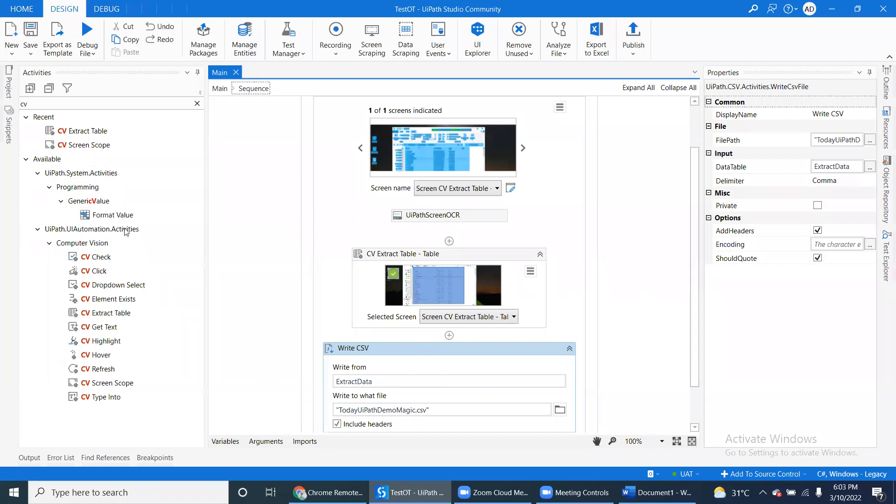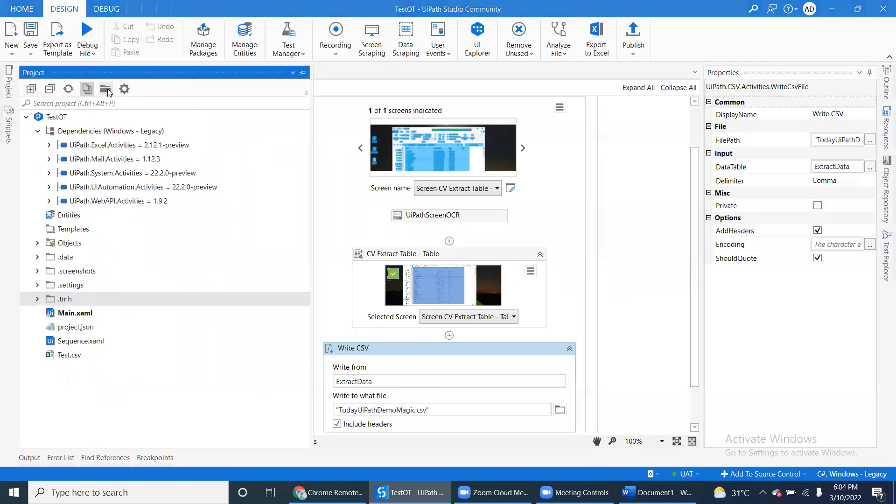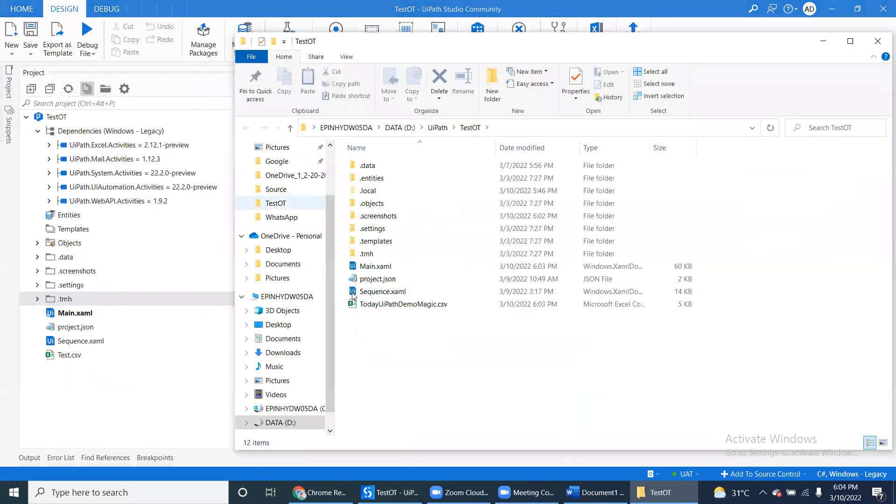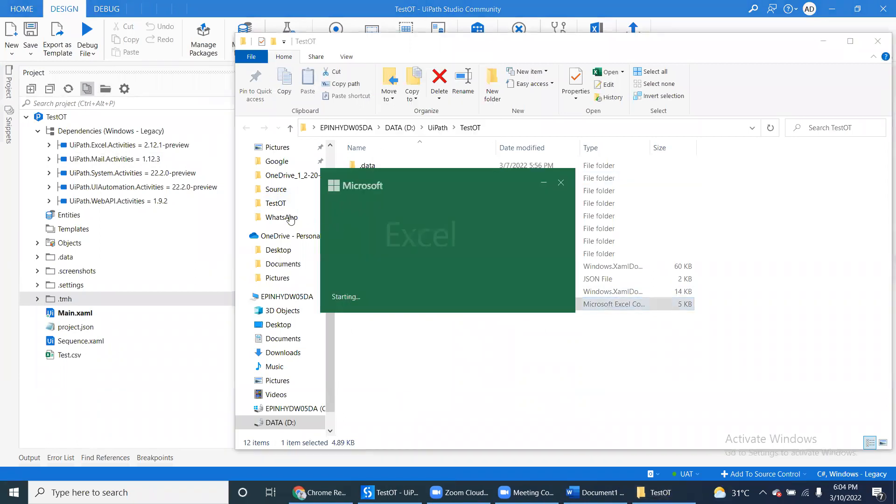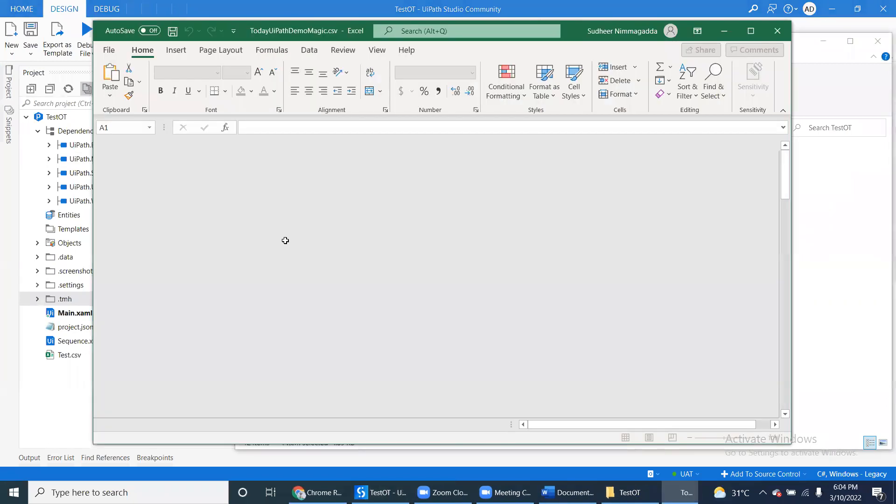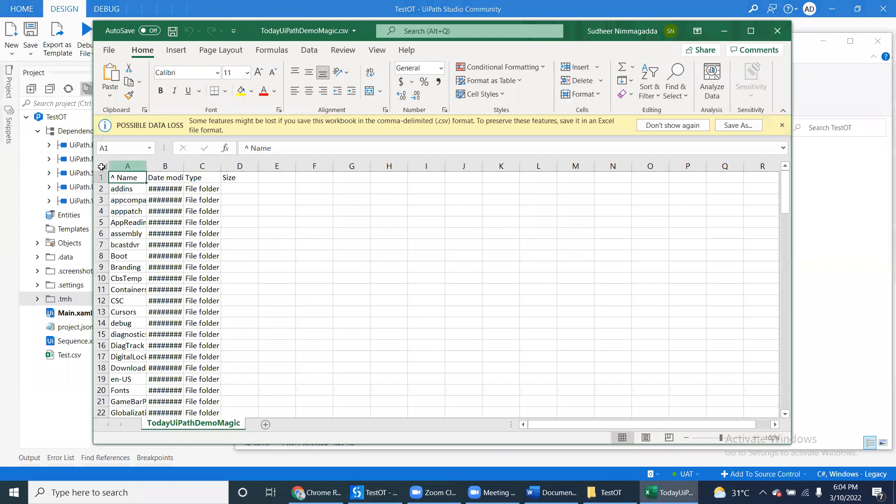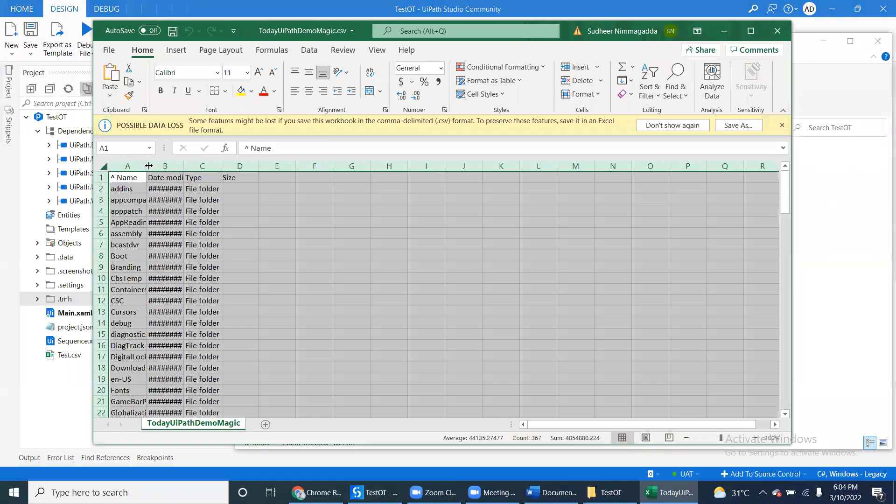Let's go to our project and check. We have a data table CSV. Just open this - we have all the data.